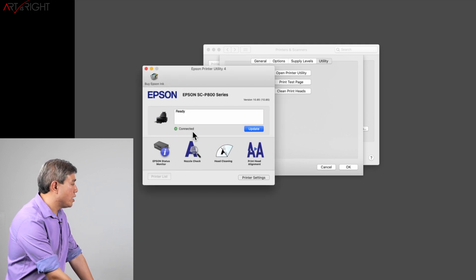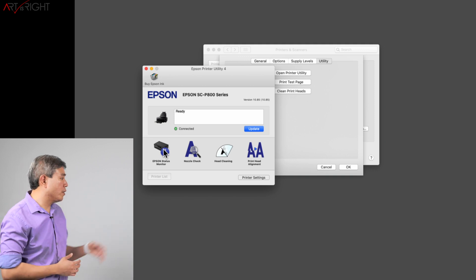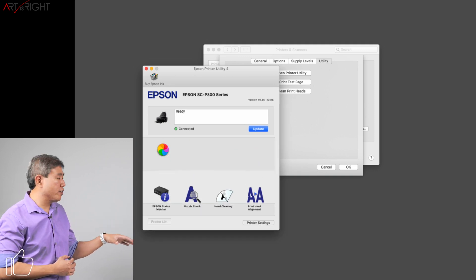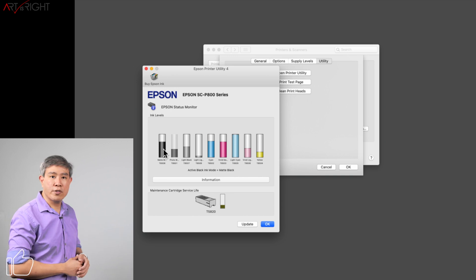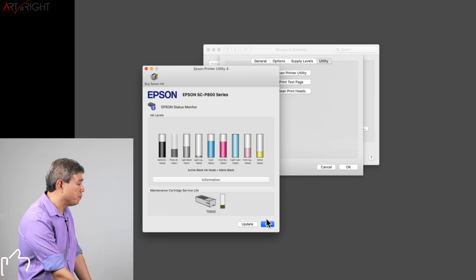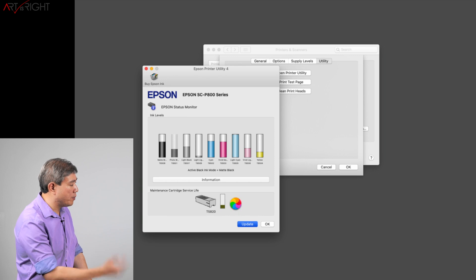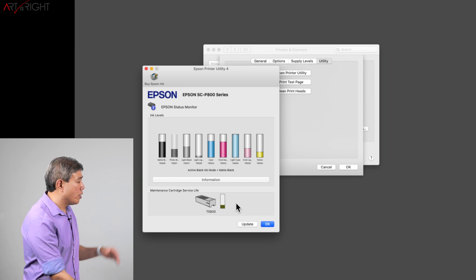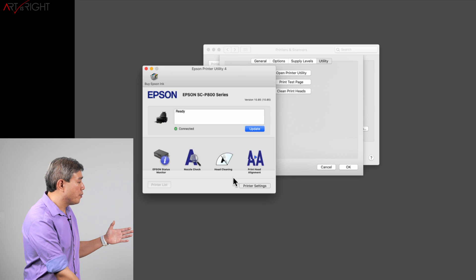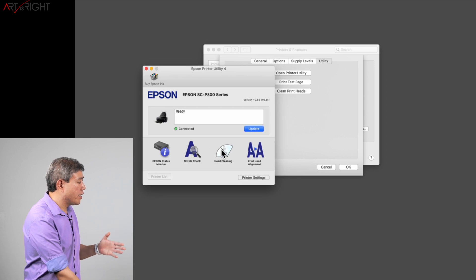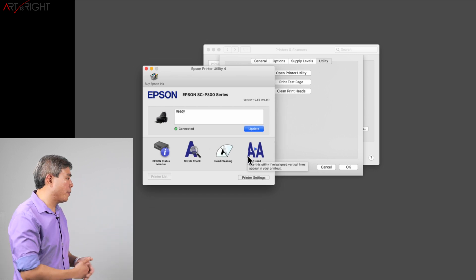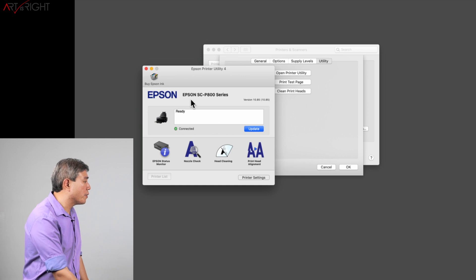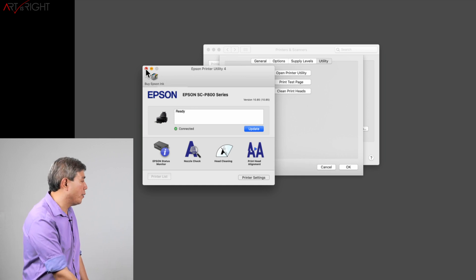So in the utility here what you can do is Status Monitor, which will give you the level of all the inks and also the level of the maintenance cartridge if your printer has that. You can update this at any given time and it will give you a readout of how much ink you have left. You can start a nozzle check, head cleaning, and also print head alignment directly from this dialog.